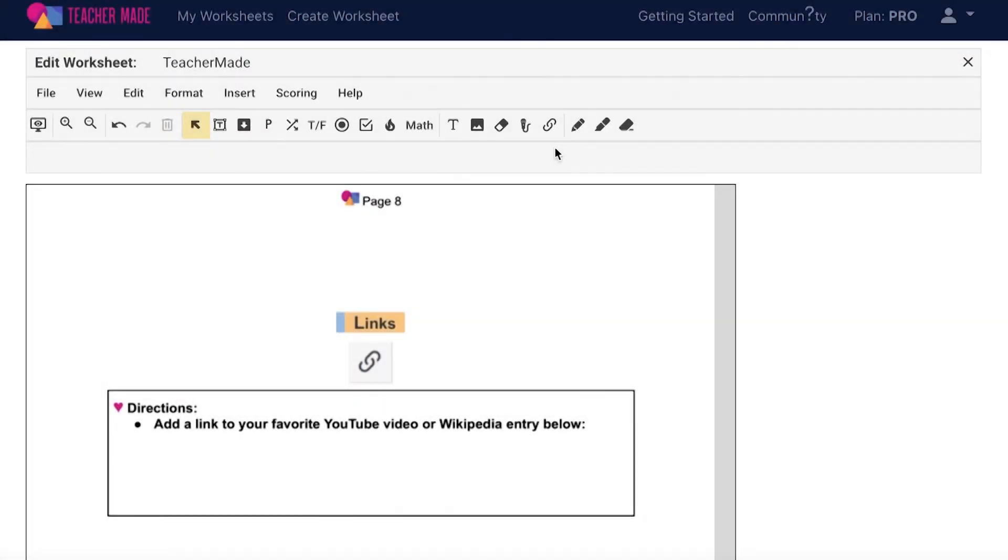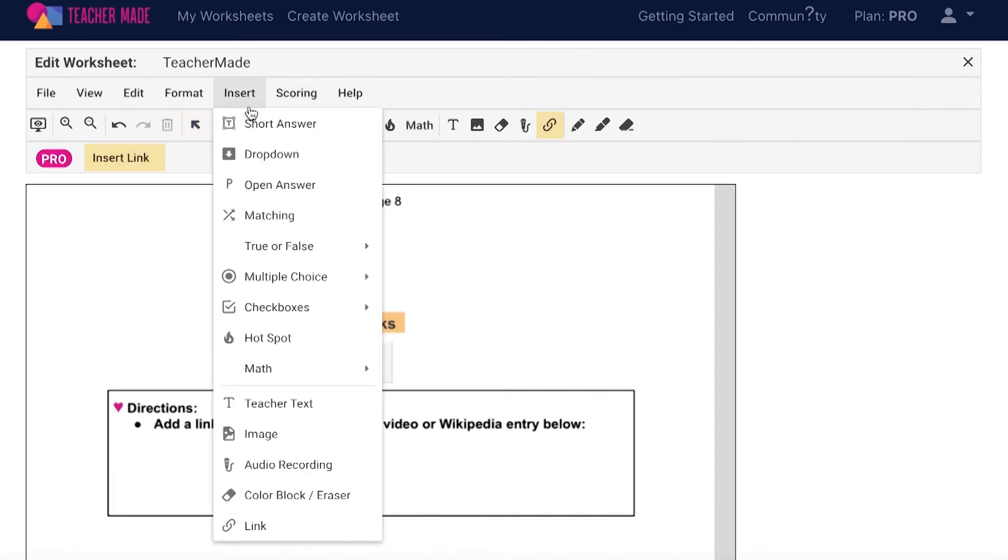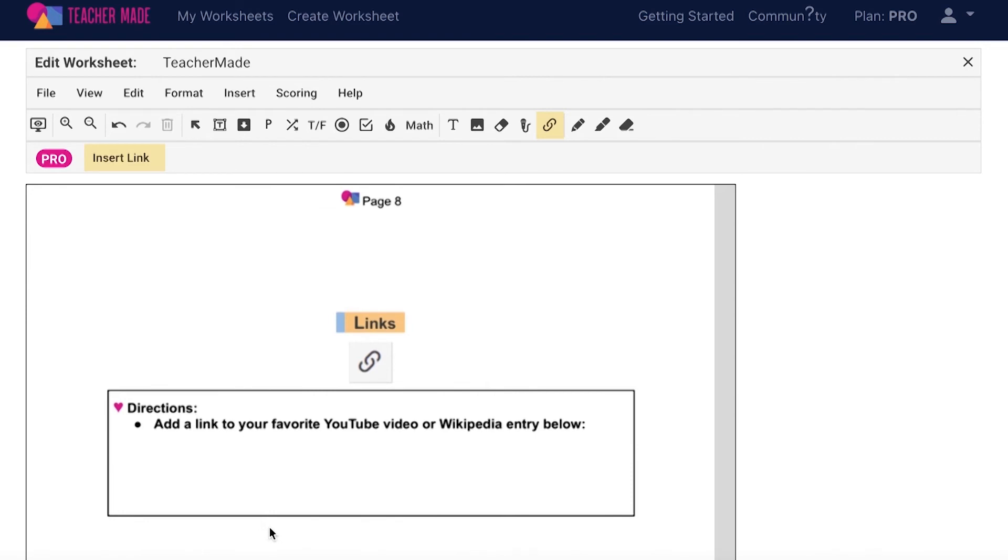The TeacherMade hyperlink tool can be used to insert links onto your TeacherMade activities such as links to Google Docs, Google Slides, and YouTube videos. To add the hyperlink feature to your interactive worksheet, click on the paperclip icon on your toolbar or choose insert from your menu bar and then link. Draw a box on your assignment where you would like your hyperlink to be.